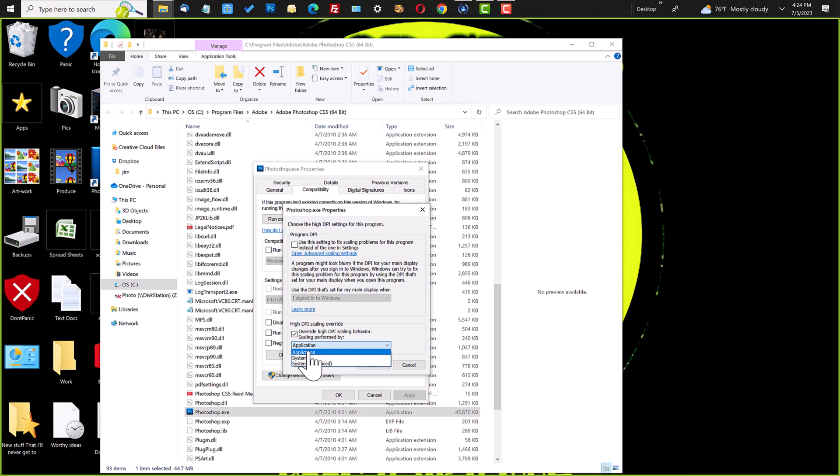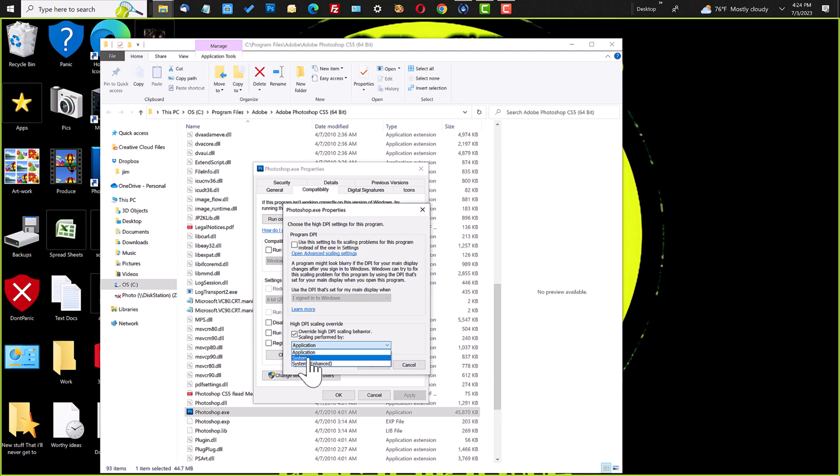But the application says, hey, use the application. That's the default. This is the application. Photoshop used that. The System says, hey, use the system itself.